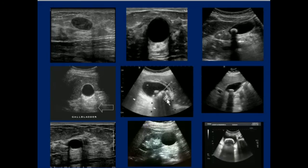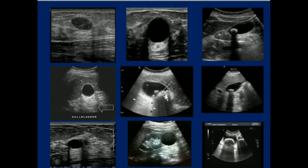This is a good image where we can appreciate both posterior shadowing and posterior enhancement. This is basically the gallbladder containing stones in its dependent portion. Acoustic shadowing occurs when the sound waves encounter a very dense structure and nearly all of the sound is reflected, resulting in acoustic shadowing. Thank you.